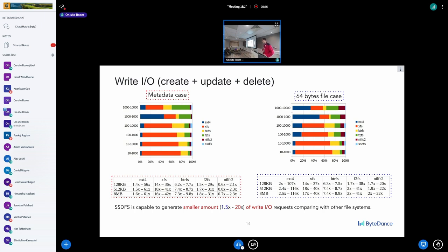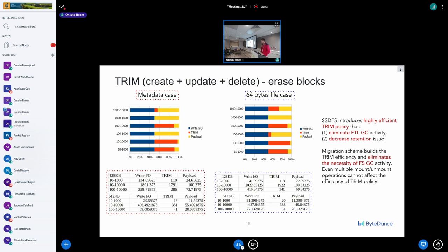We need numbers for write requests, trim requests, and read requests. This is combined data — create, update, and delete combined into a total number. The metric shows how SSDFS can improve or decrease the number of write requests: I take the number of write requests for a sample file system and divide by the number for SSDFS. The result shows that SSDFS can generate a smaller amount of write requests — at minimum two times fewer.